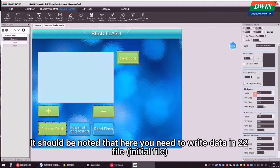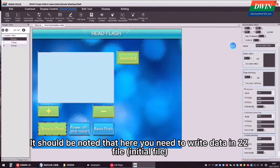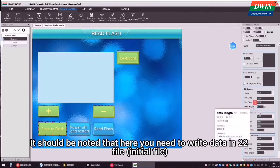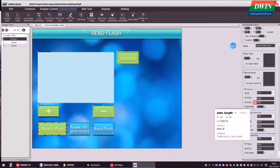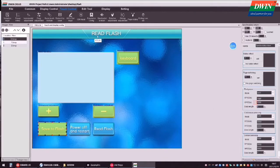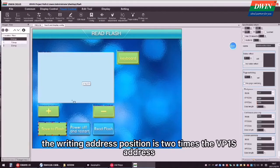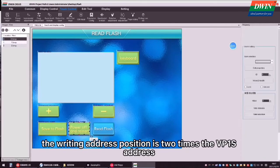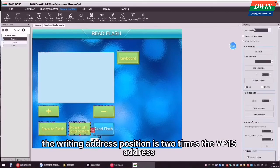It should be noted that here you need to write data in 22 file (initial file). In the 22 fields, the writer address position is 2 times the VP1S address.